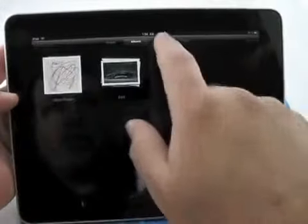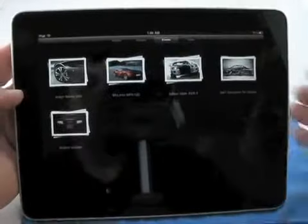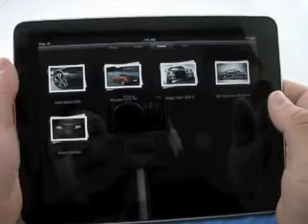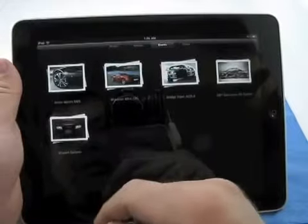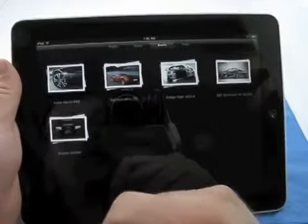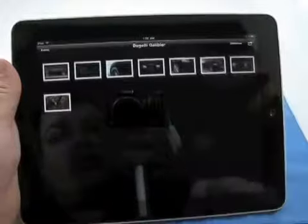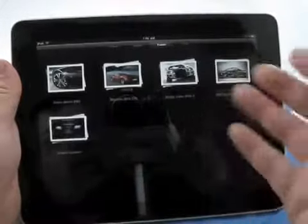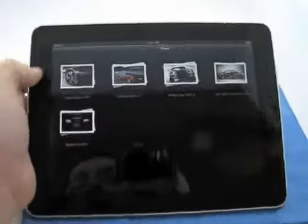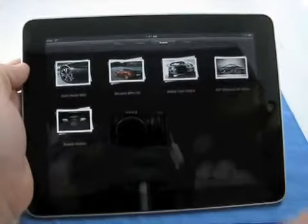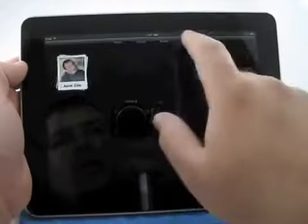We can scrub individually using the scrubber. Let's go to Events — these are different events that I had in iPhoto and imported. We have the Aston Martin DBS, the Bugatti Galibier. Spreading fingers brings the event out, pinch brings it back in. Again, very easy interface, very similar to everything else within the Photos app.